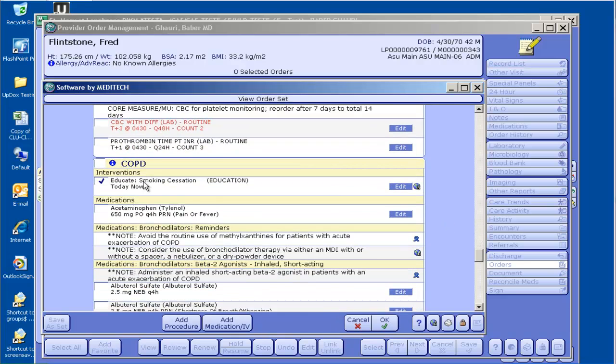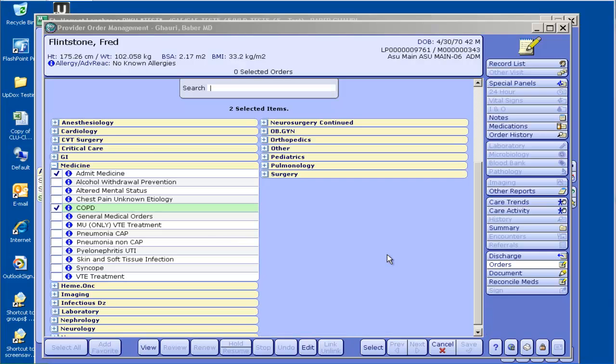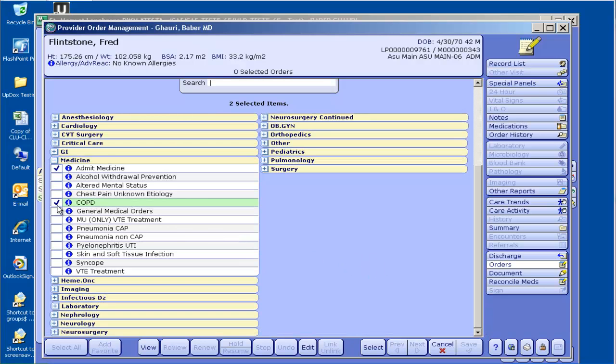So it actually makes a difference, the order in which you check these things. If I checked COPD first and then admit medicine, the COPD would be on top and the admit medicine would be second.